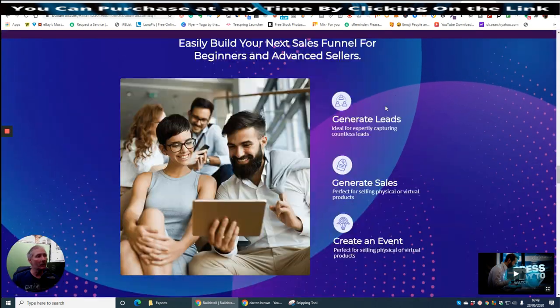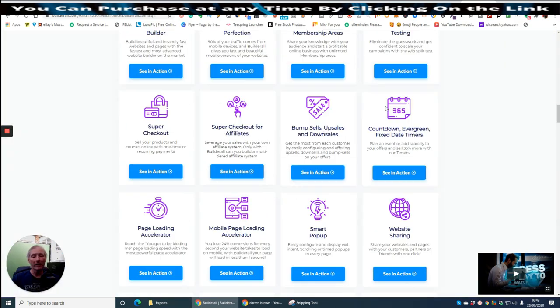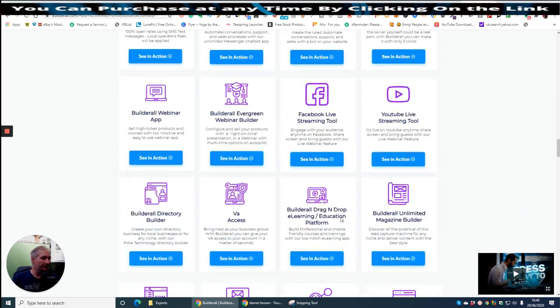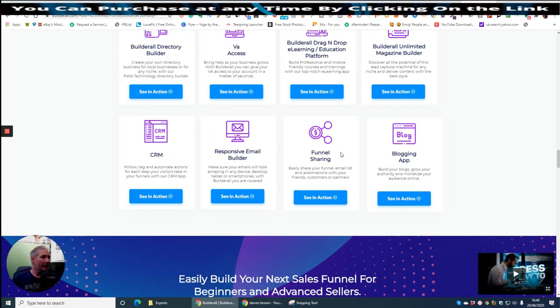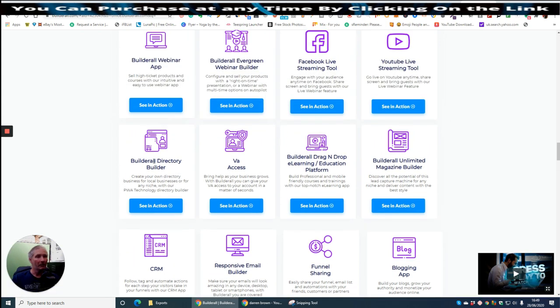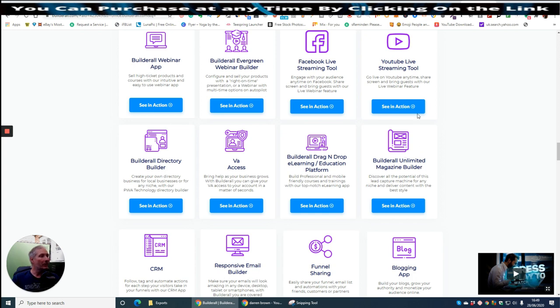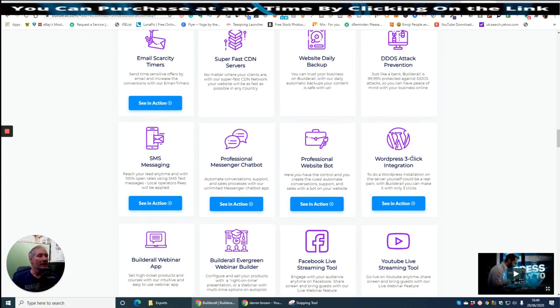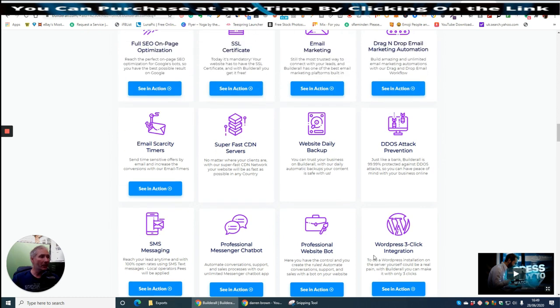It shows you here look, you get squeeze funnel, reverse squeeze funnel, lead magnet, it just goes on and on and on. And there is so much here, it's just amazing. It's an amazing bit of kit. I've been with BuilderAll for a while, I've never really pushed the affiliate side because I've only used it for the tool side. Perhaps it's something I should consider. But you can see, look what you get with it, all these pages. So it's going to really help. You've got blogging app, funnel sharing, responsive email builder, CRM, BuilderAll directory builder, VA access which basically creates a virtual assistant access.